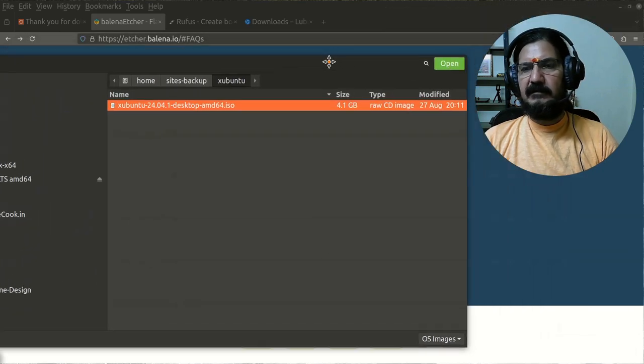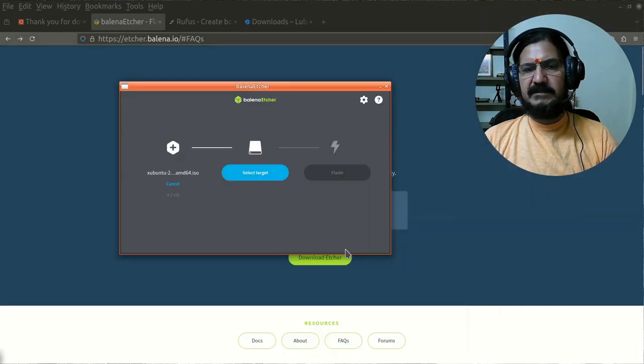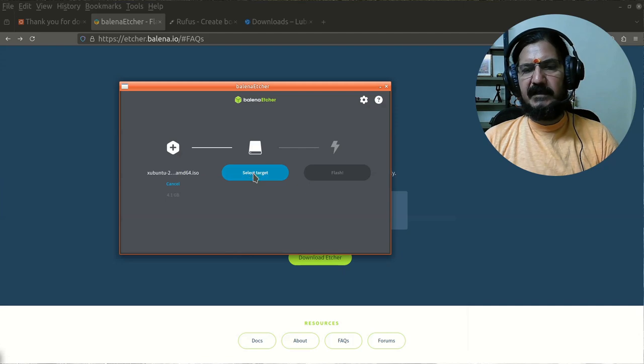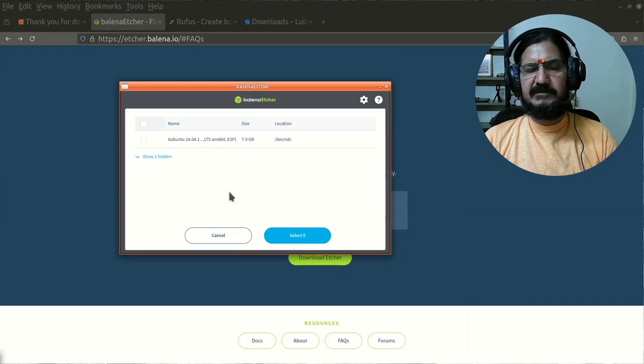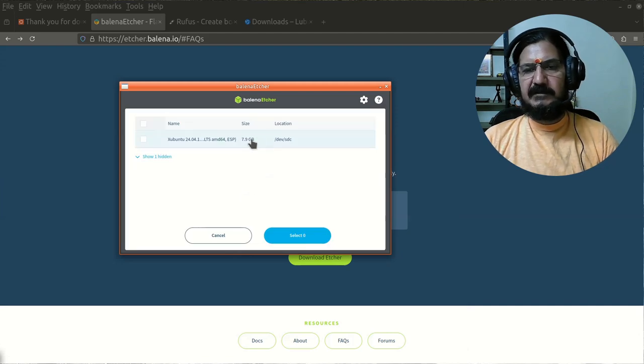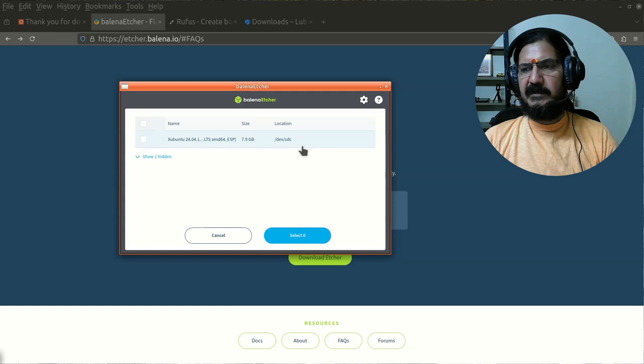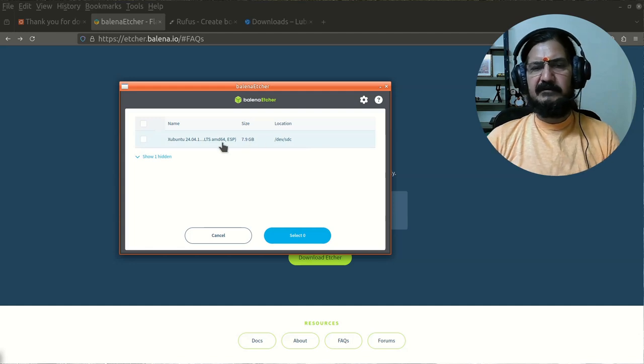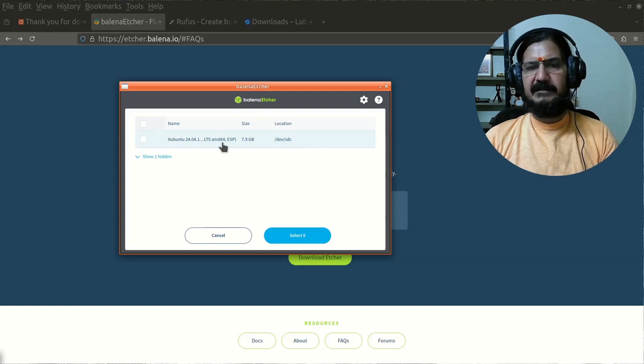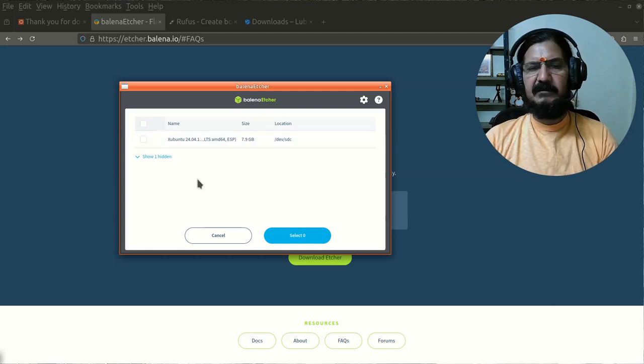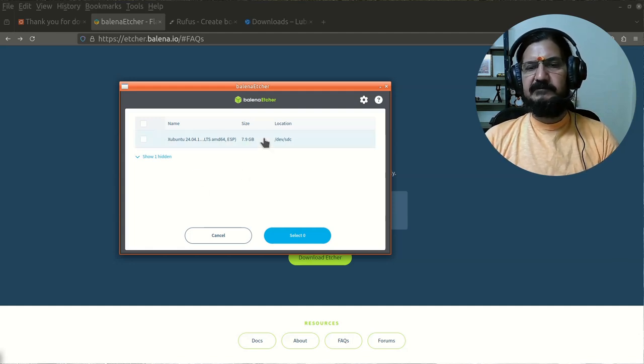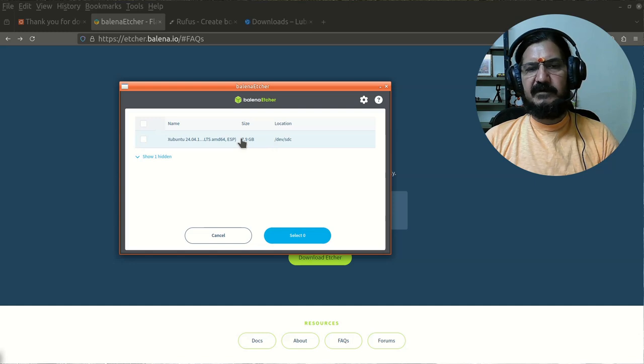We will say open. Now it says select target, so we are going to select the target, which is this particular pendrive. This pendrive I have already tested, so I'm going to select this particular location and say select.